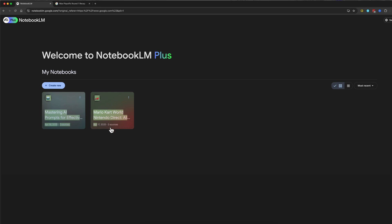As you can see, I did one here about the new Mario Kart World, Nintendo Direct. I did one about mastering AI prompts and things of that nature. But you can basically provide sources to Notebook LM Plus and then get generated or produced an AI-voiced podcast about that specific topic. It's really cool. So let me show you how to do it.